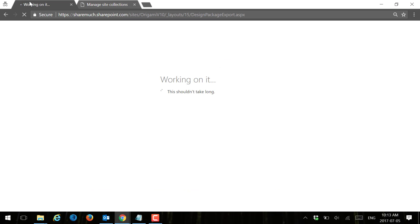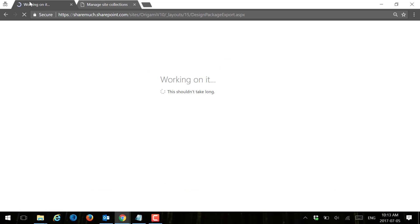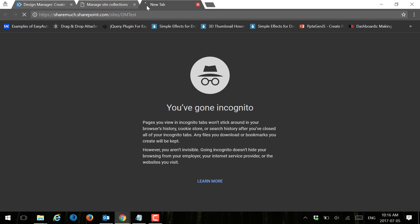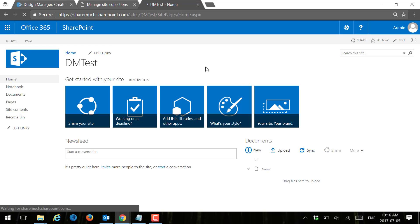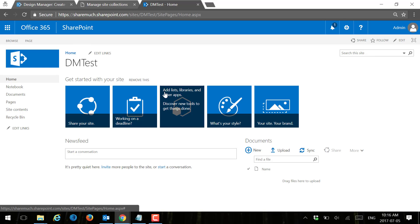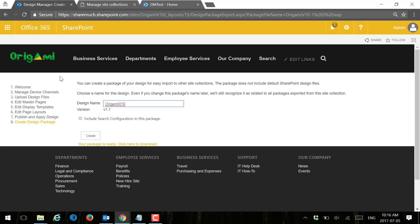While my site collection is being created, I'll wait for this package to finish. My design package has been created and also my site collection, the DM test that we created, has just been provisioned. So I'm going to open that site, and this is it. This is just out of the box page with some blue and white branding.